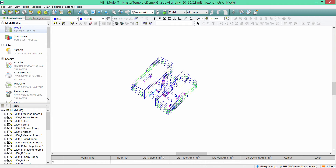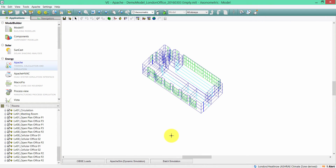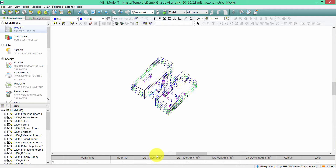In this demo I'm going to show you how the Master Template tool can be used for a new project — for example, if you create a master template from an existing project and use that template on a new project. I'm going to demonstrate the Master Template tool using two VE models. One will be referred to as the source model, which is a two-story building located in Glasgow. I'm going to show you how the master templates can then be applied to a target model, which is a simple three-story building located in London.